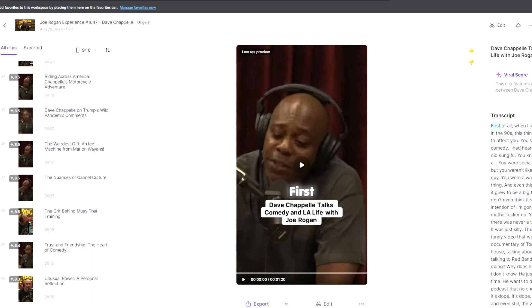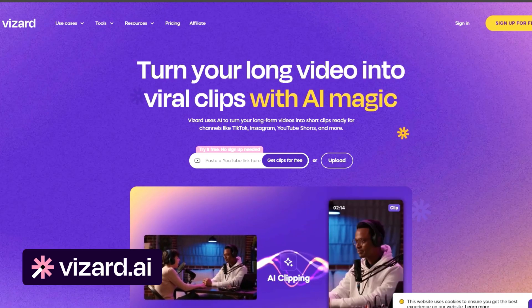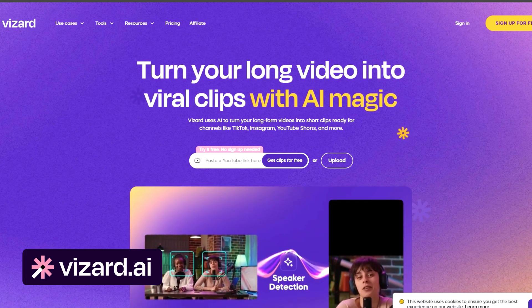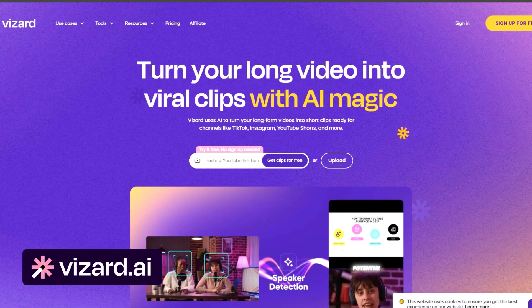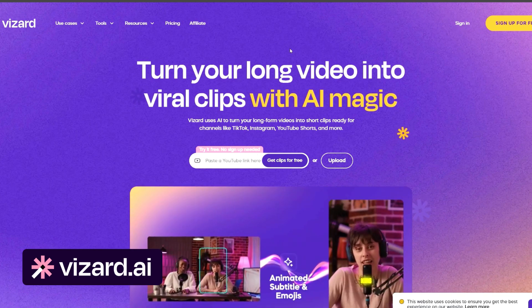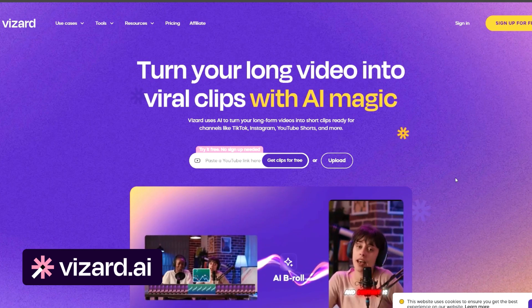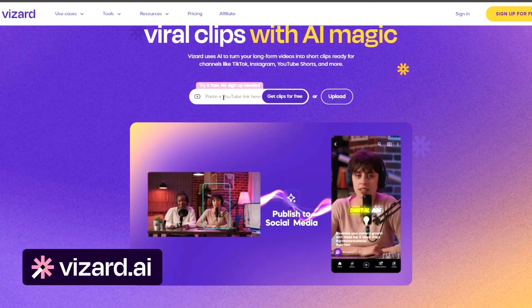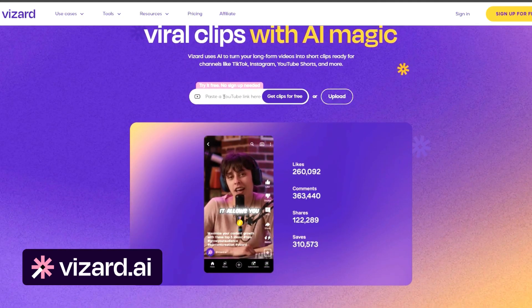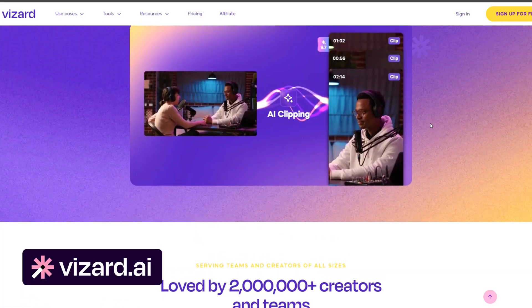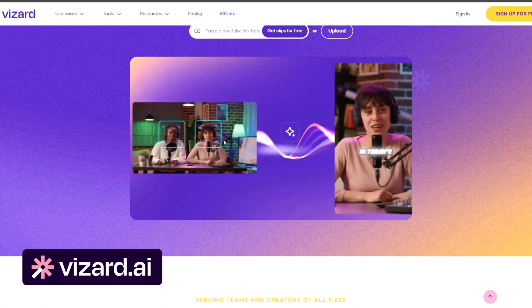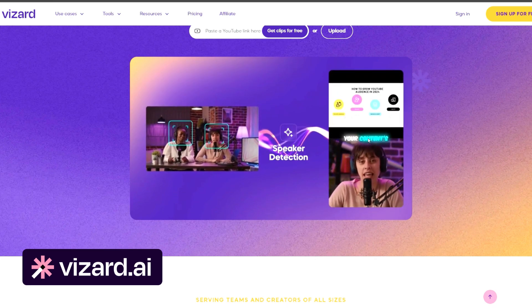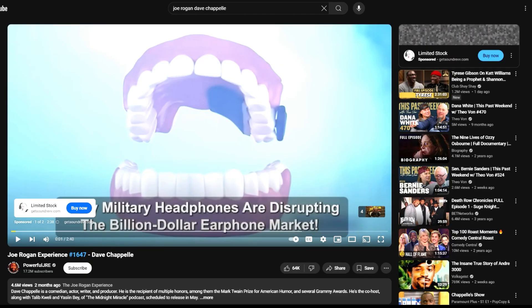To use it, go to wizard.ai — I'll have a link below, it may be an affiliate link, just FYI. You don't have to pay anything to start; you can do it for free, although there are limitations. Sign in with Wizard, test it out to see if you like it before deciding to pay for access to the full features. You can paste any YouTube link right on the website to make a clip — it's that simple.